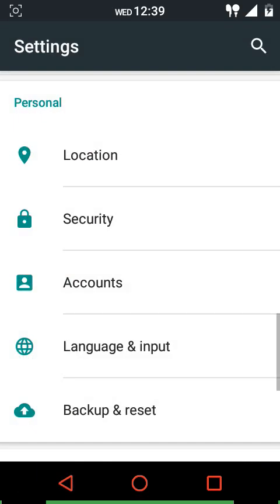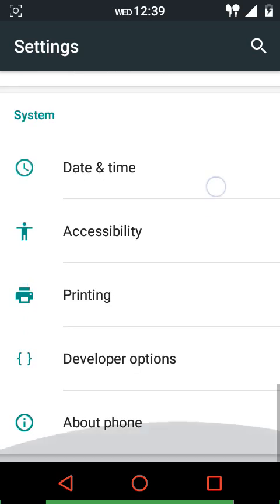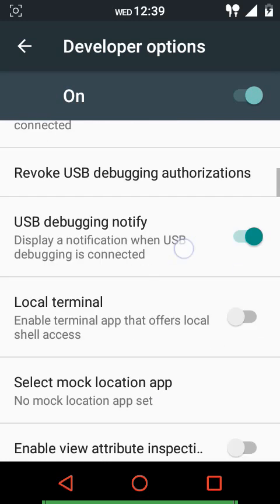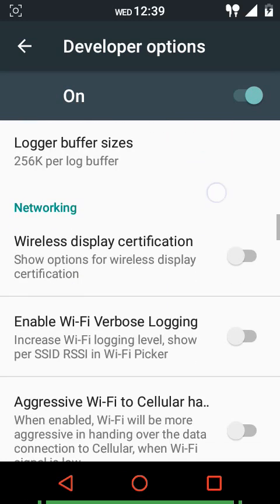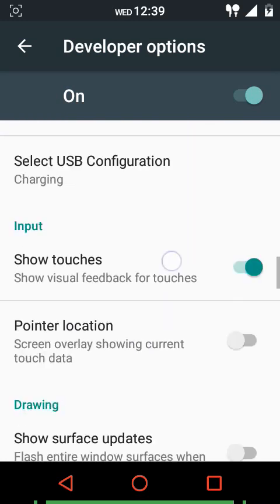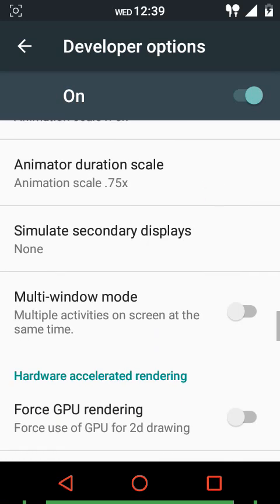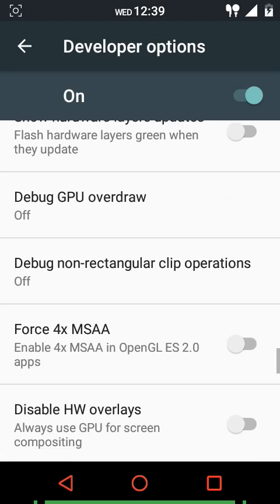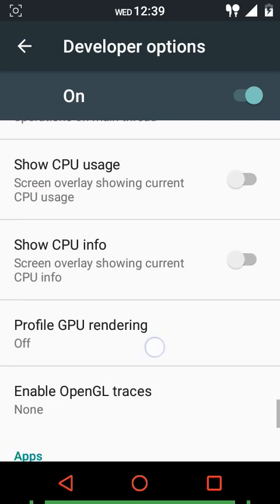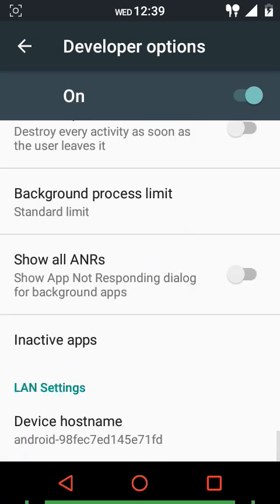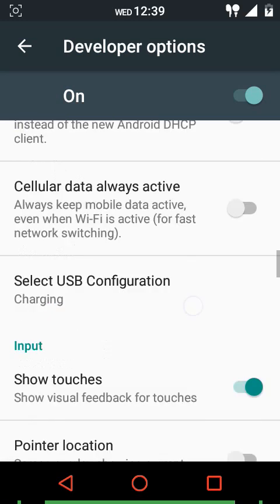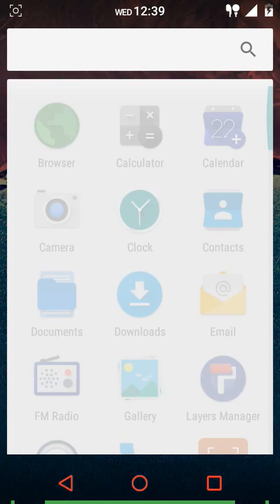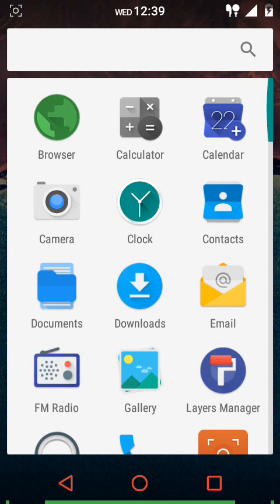In security settings you can adjust the lock screen type, set a lock screen message, and unknown sources is checked by default, which is great. In developer options, Android debugging is enabled by default. After the animation settings you have multi-window mode, which you need to enable from developer options. The kill app back button was already covered in the buttons option - that's all we have in the settings menu.